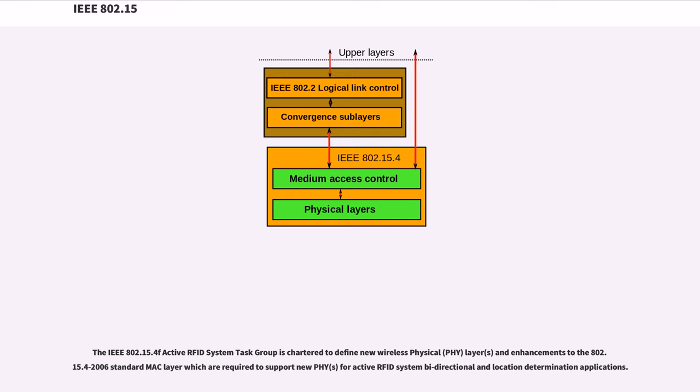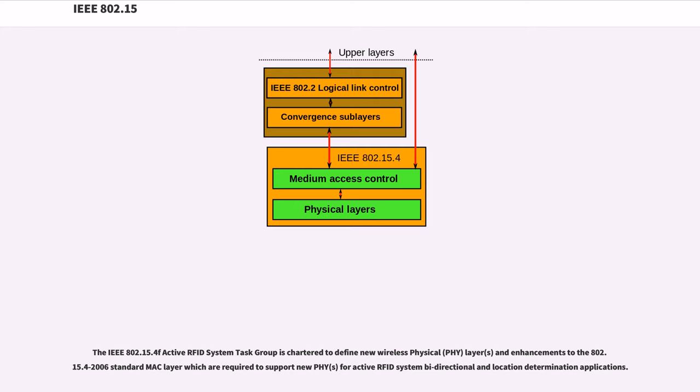The IEEE 802.15.4f Active RFID System Task Group is chartered to define new wireless physical (PHY) layers and enhancements to the 802.15.4-2006 standard MAC layer which are required to support new PHYs for active RFID system bidirectional and location determination applications.